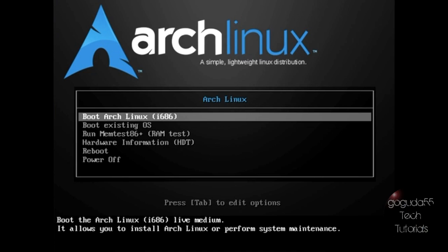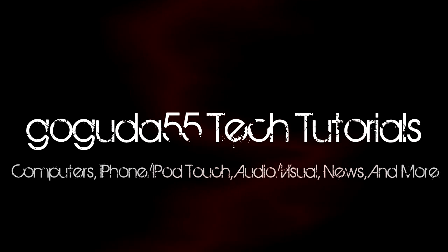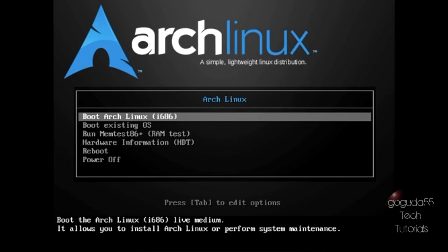Hey guys, David here from GooGoo25 Tech Tutorials and today I'm going to be showing you how to install Arch Linux onto your computer. The reason I'm making this tutorial is because I've seen a lot of other tutorials on YouTube but the people doing them overcomplicate the process and a lot of them are very hard to follow. So my goal here is to make this the simplest and easiest to understand tutorial.